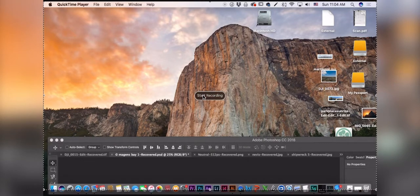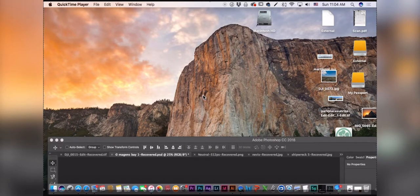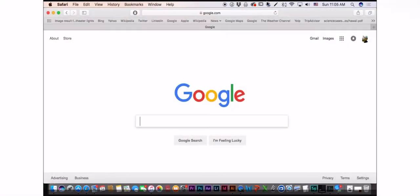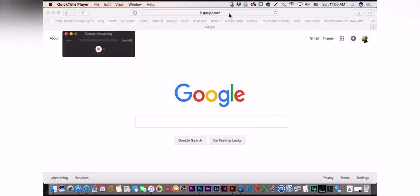Then you're going to press Start Recording. When you're done, you're going to hit the black little circle up at the top.